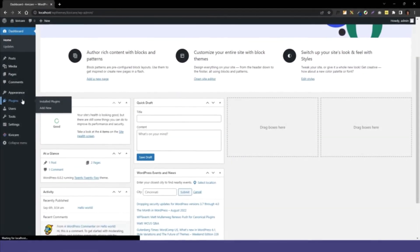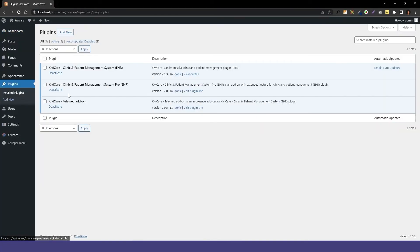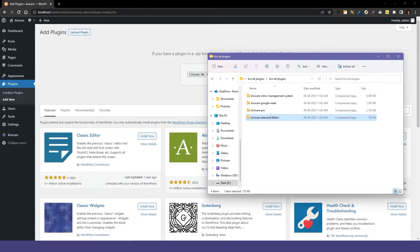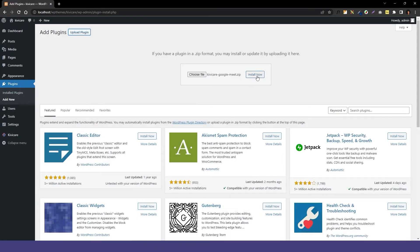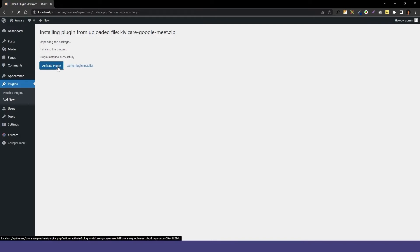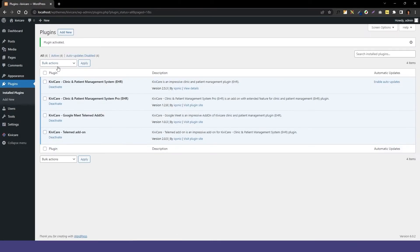Now let's see how to add the Google Meet plugin. Click on add new, drag the Google Meet zip file in, and click install now. Then activate the plugin and you can see it has been activated.